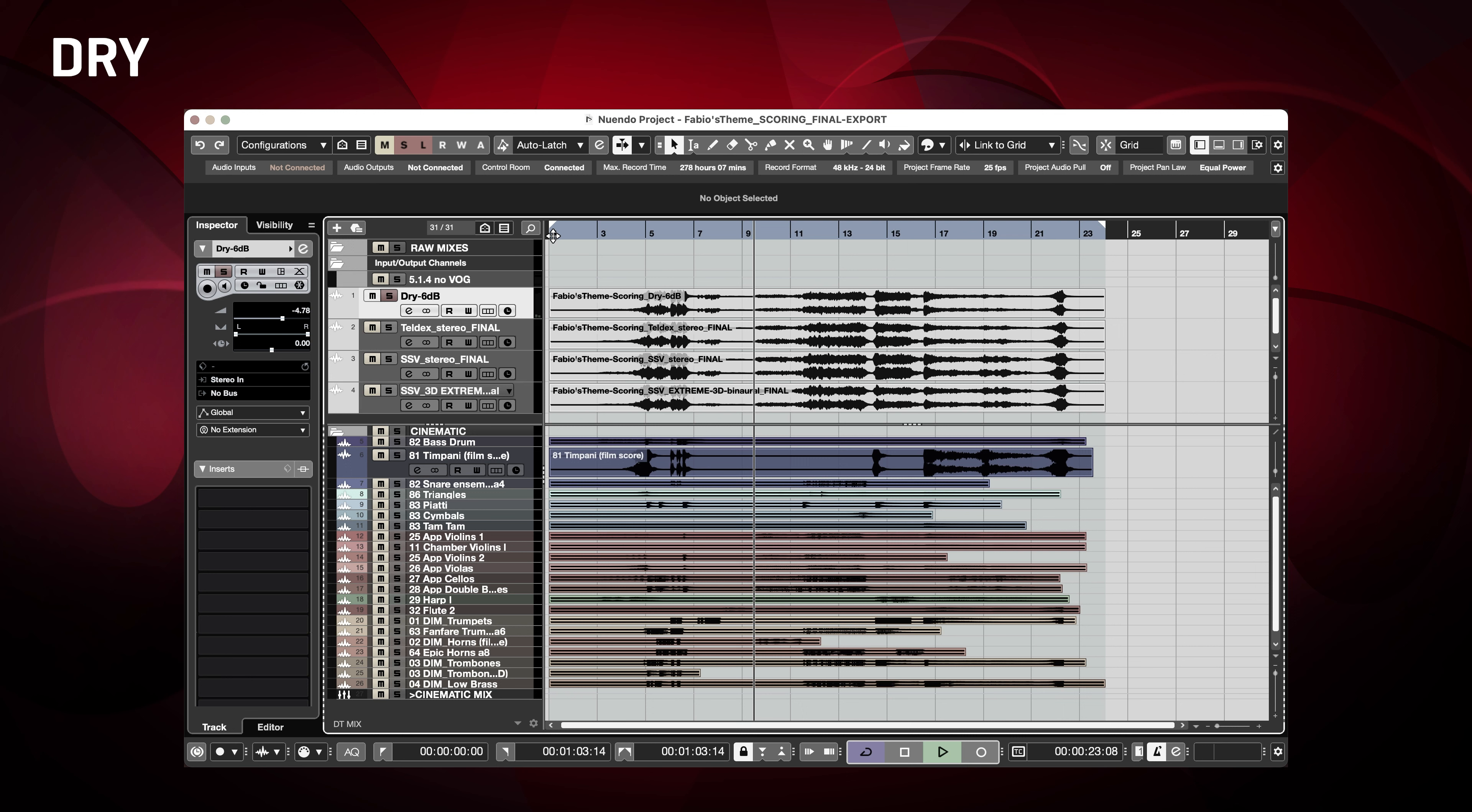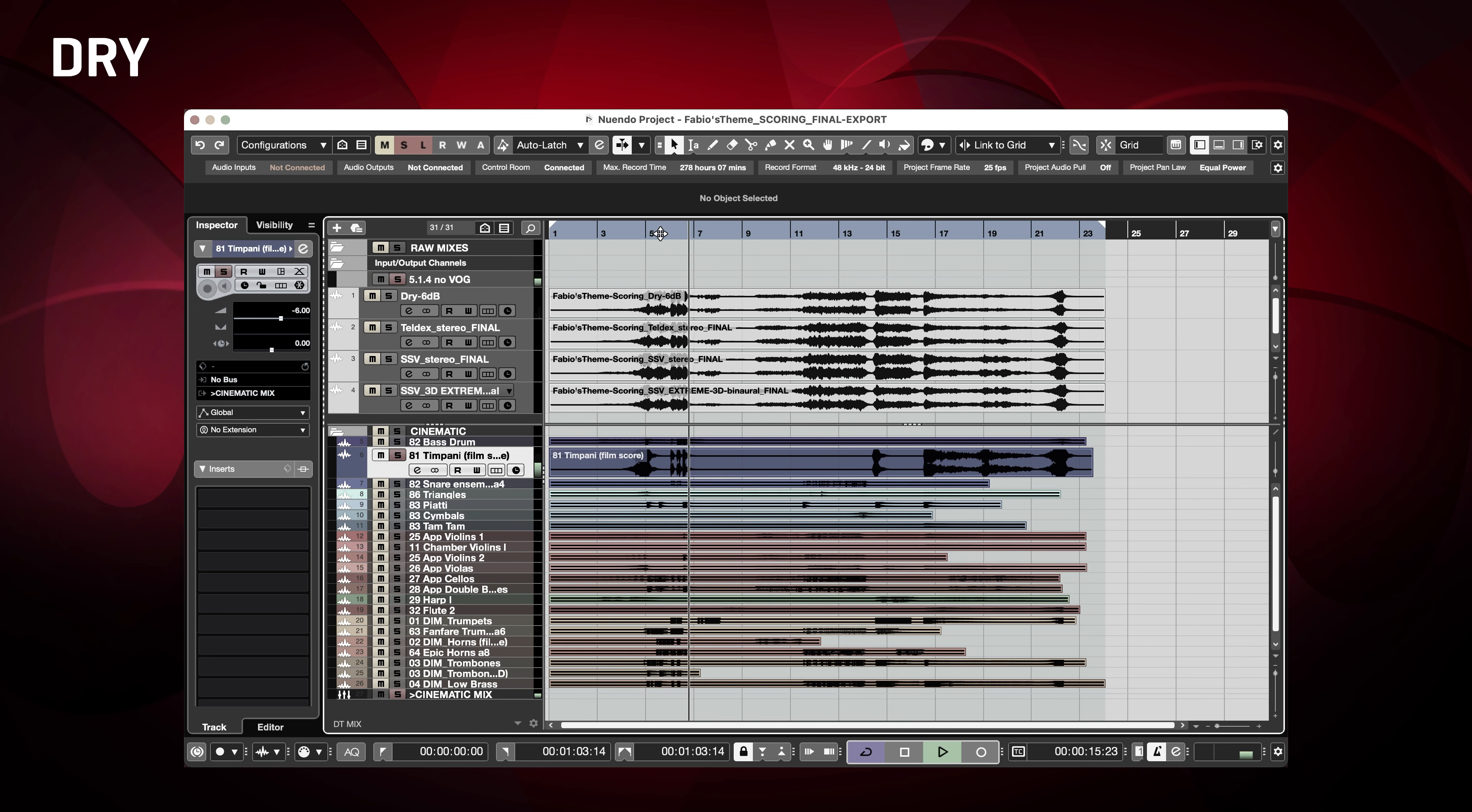For starters, let's listen to this piece that Fabio has sent us. It's the raw, totally dry track, lacking any room and reverb.